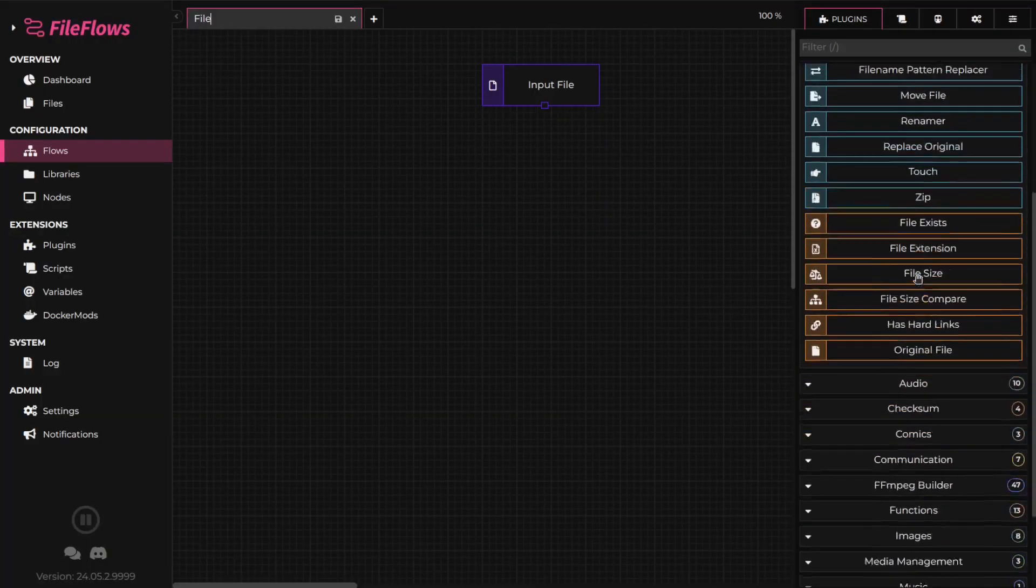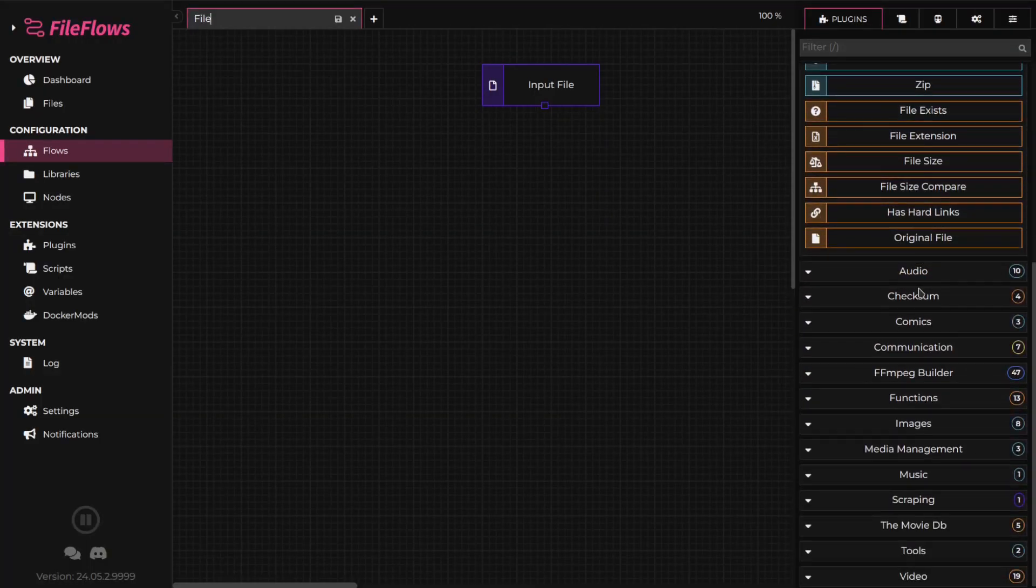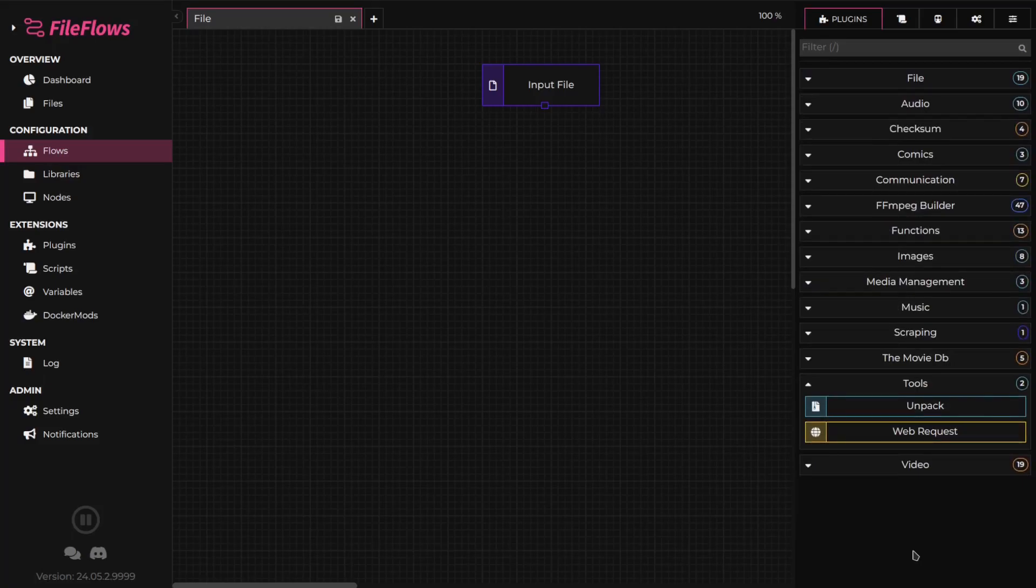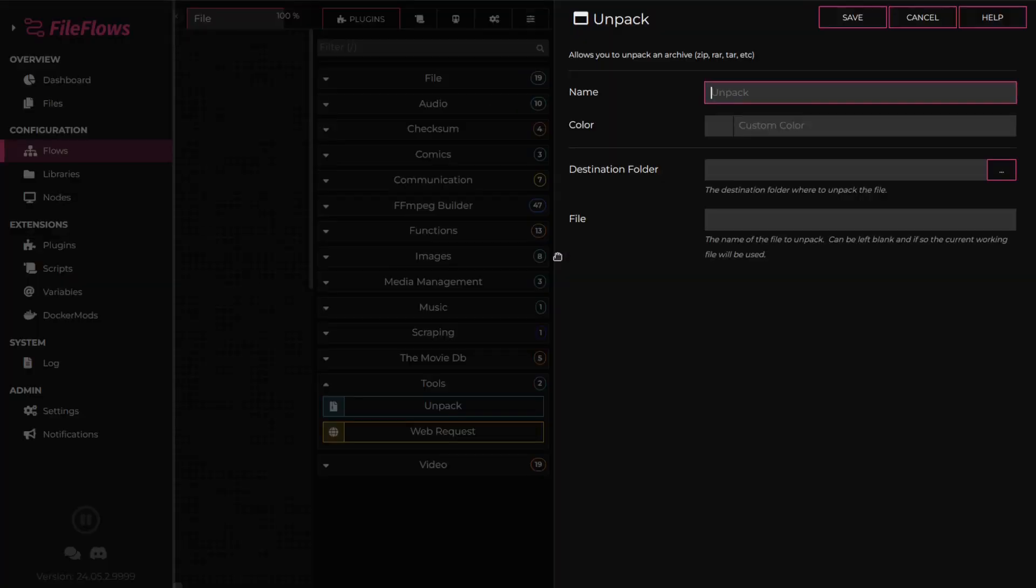Now, we'll add an unpack flow element. Set a destination to extract the files.